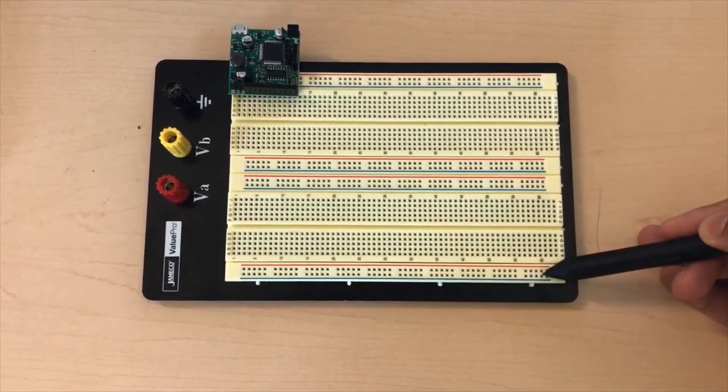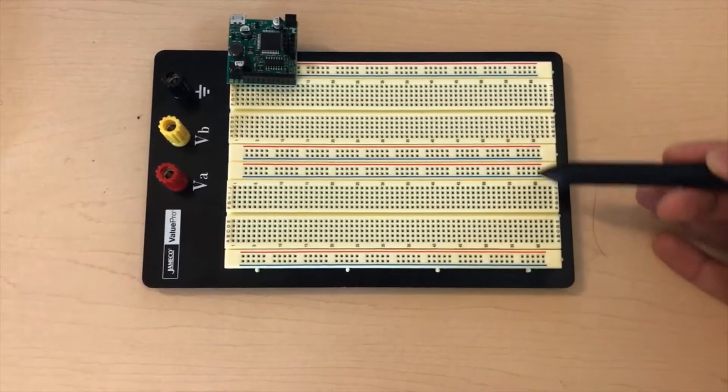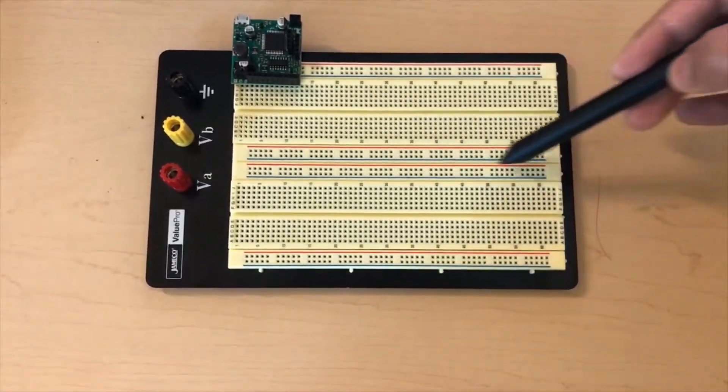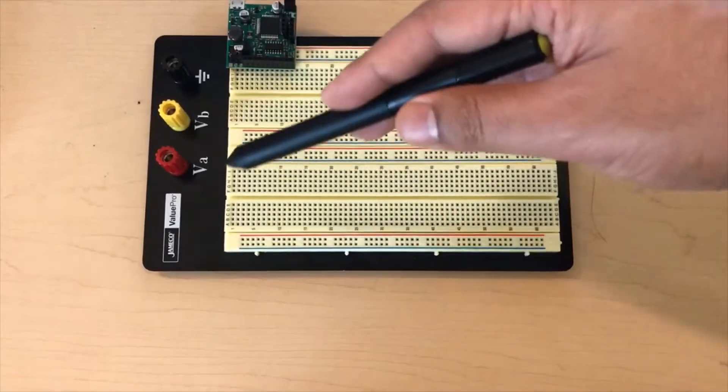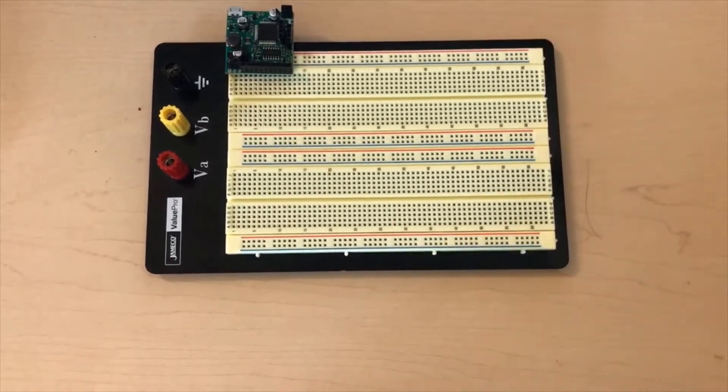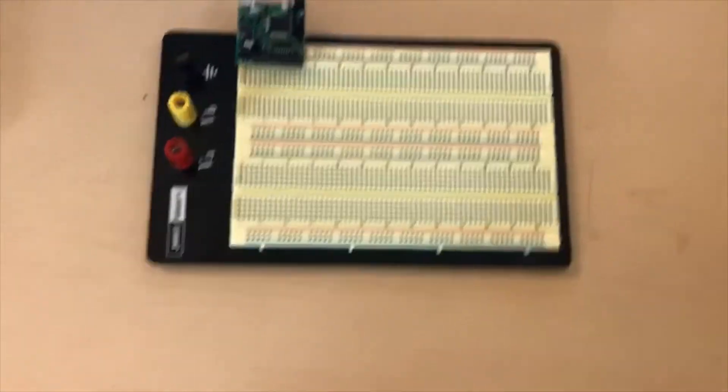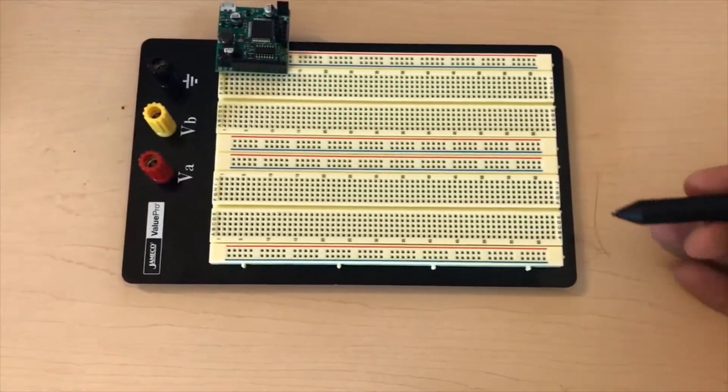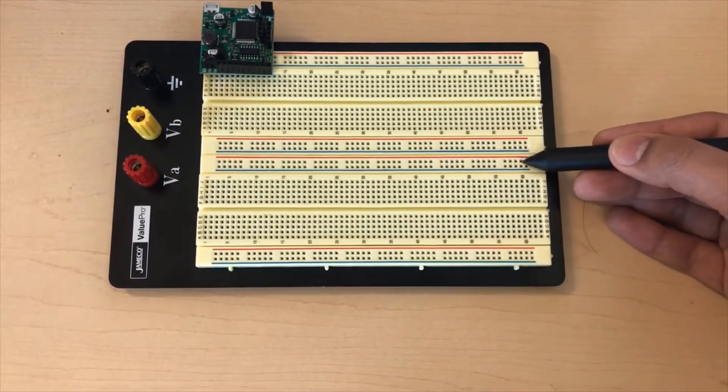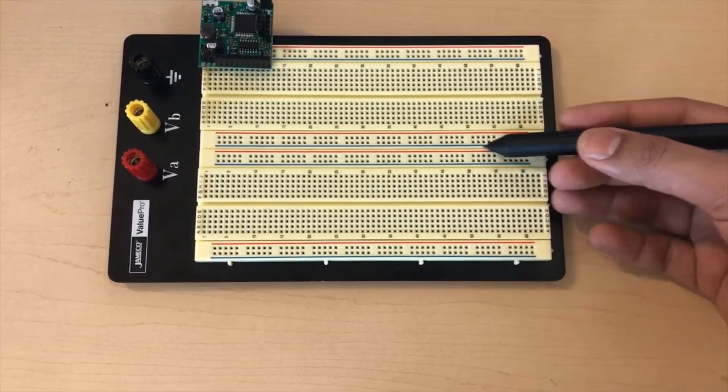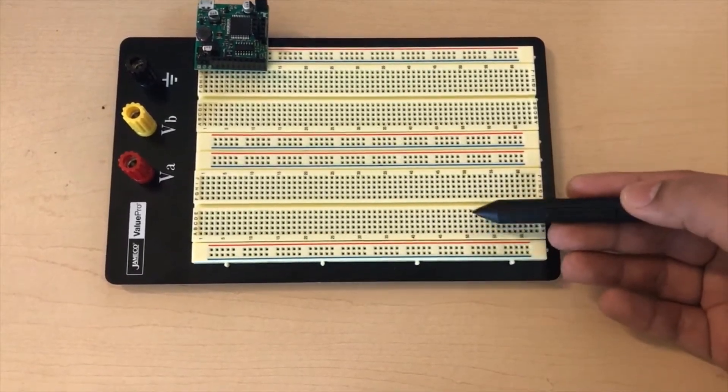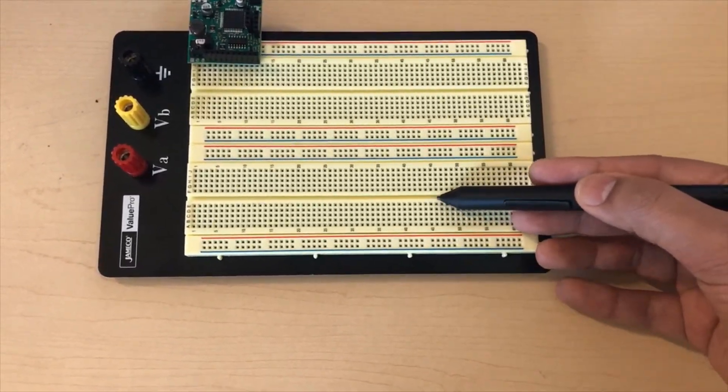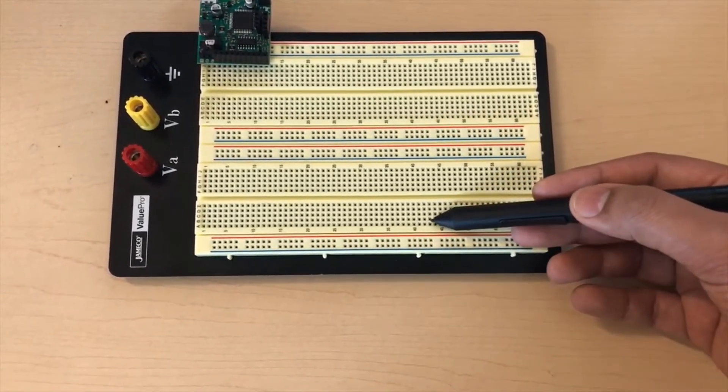Now if you consider this breadboard, the one at the bottom, in any typical breadboard we have three sections. This section is for the power rails, this section which is separated by a partition is where we build our circuit, and this again is for the power rails.